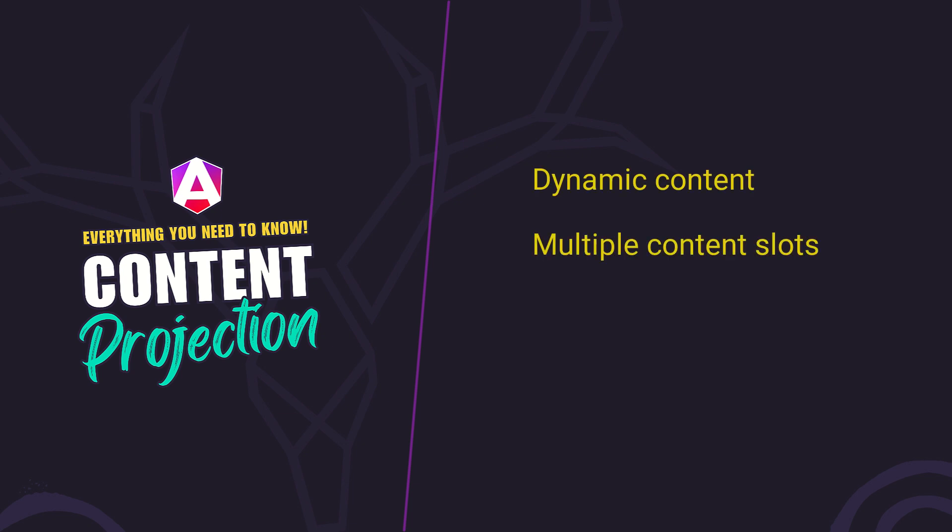Create multiple slots, use advanced features like ng-project-as, and even add fallback content. By the end, you'll be able to build flexible, reusable components with ease. Let's get started.